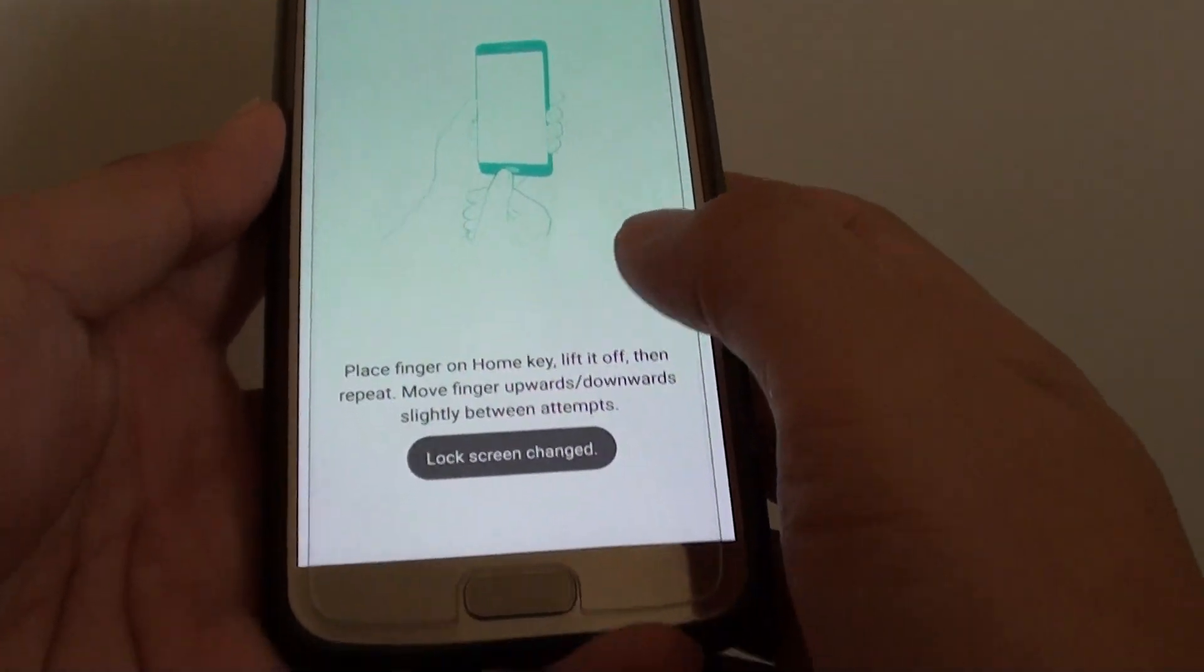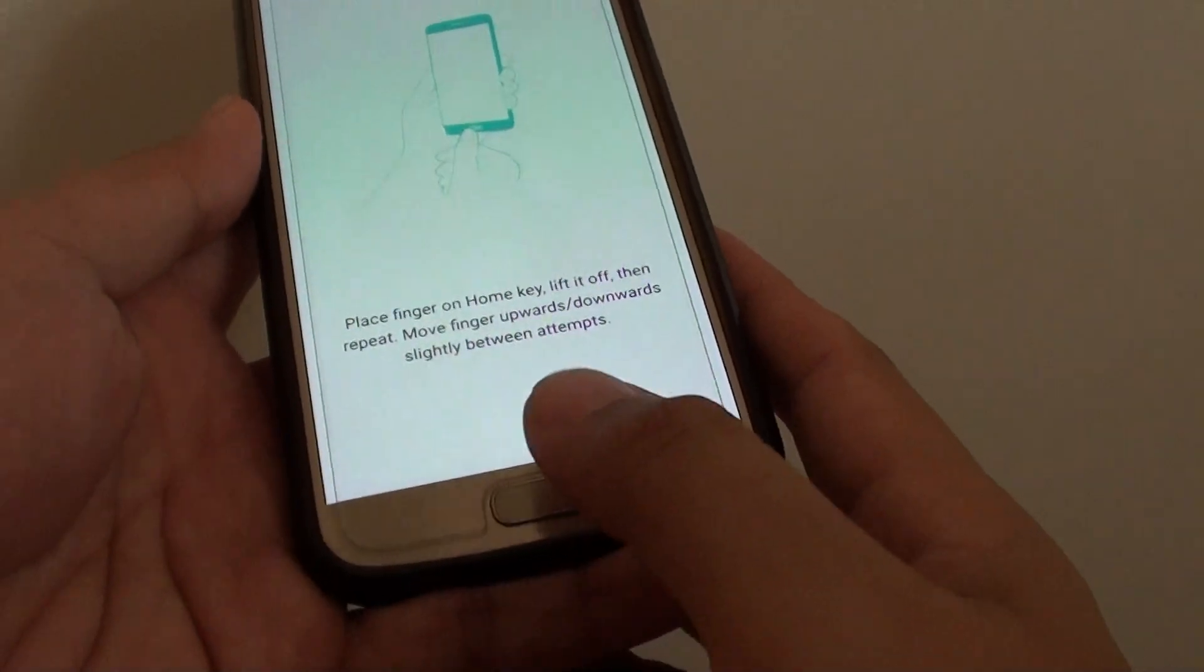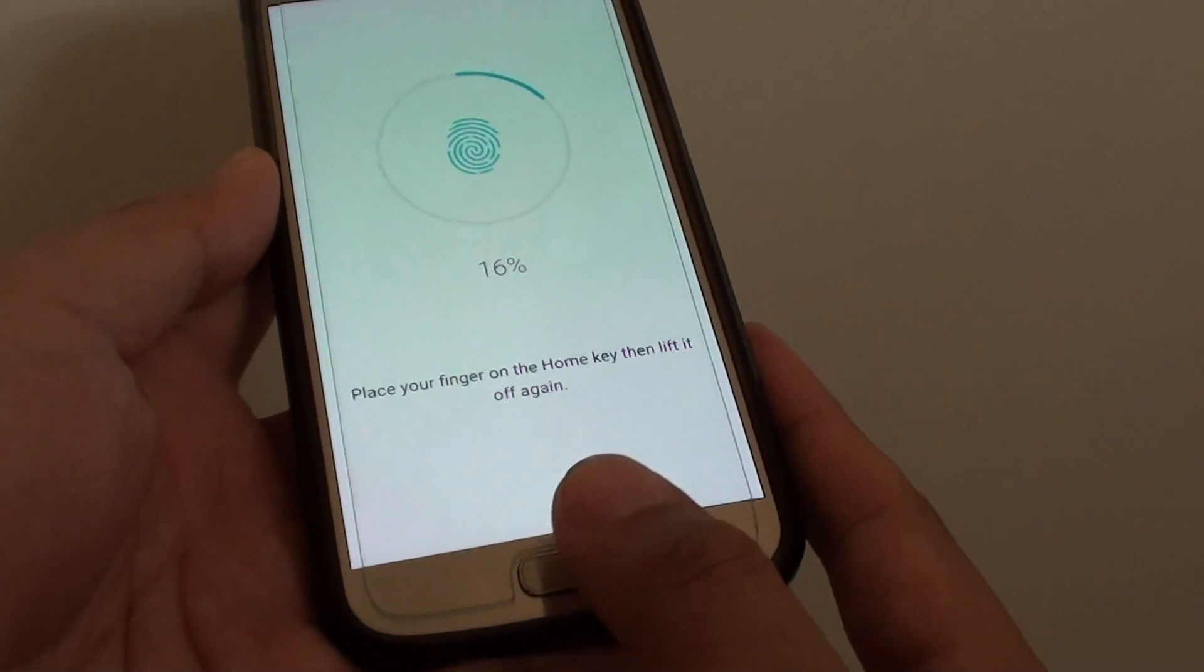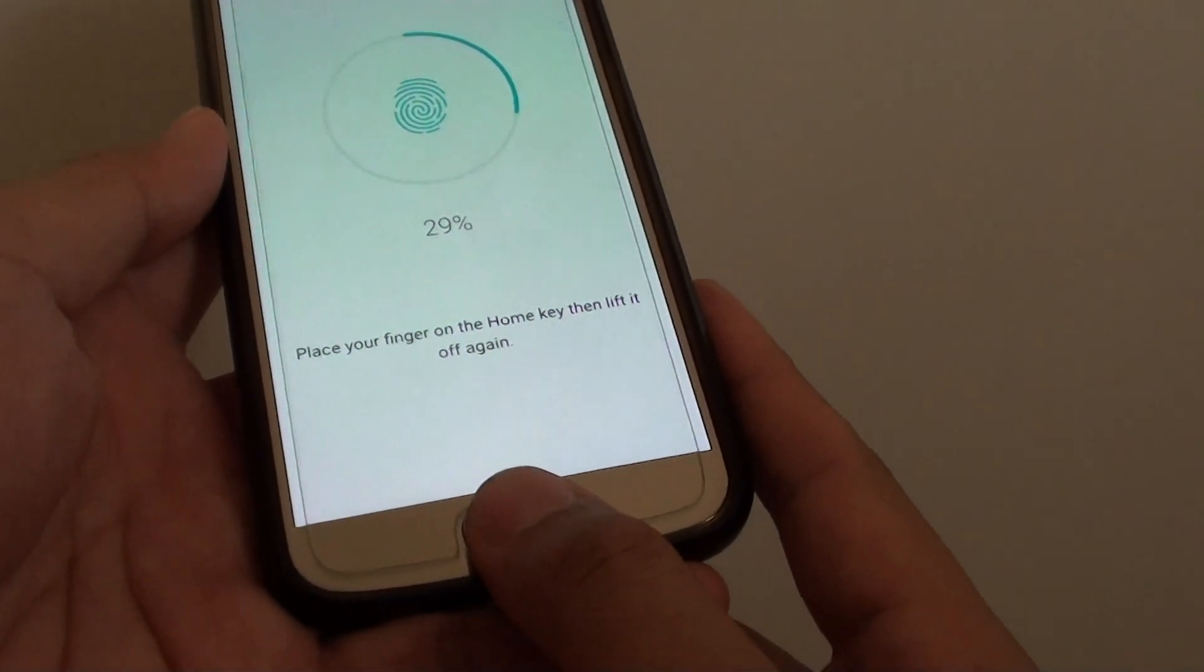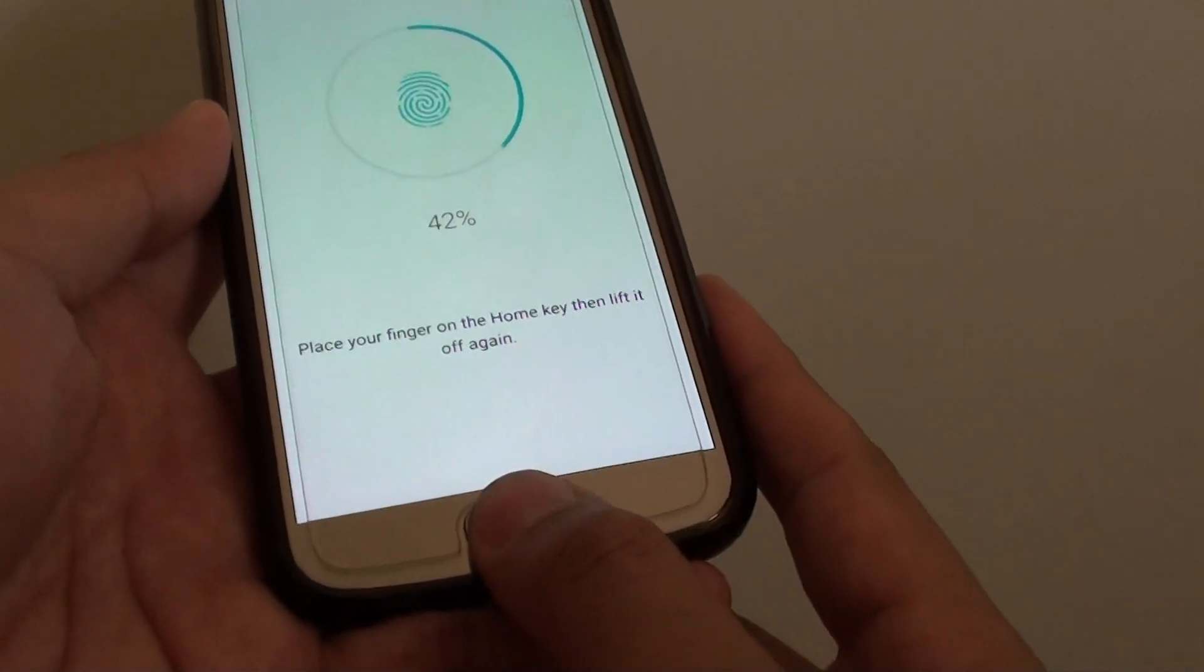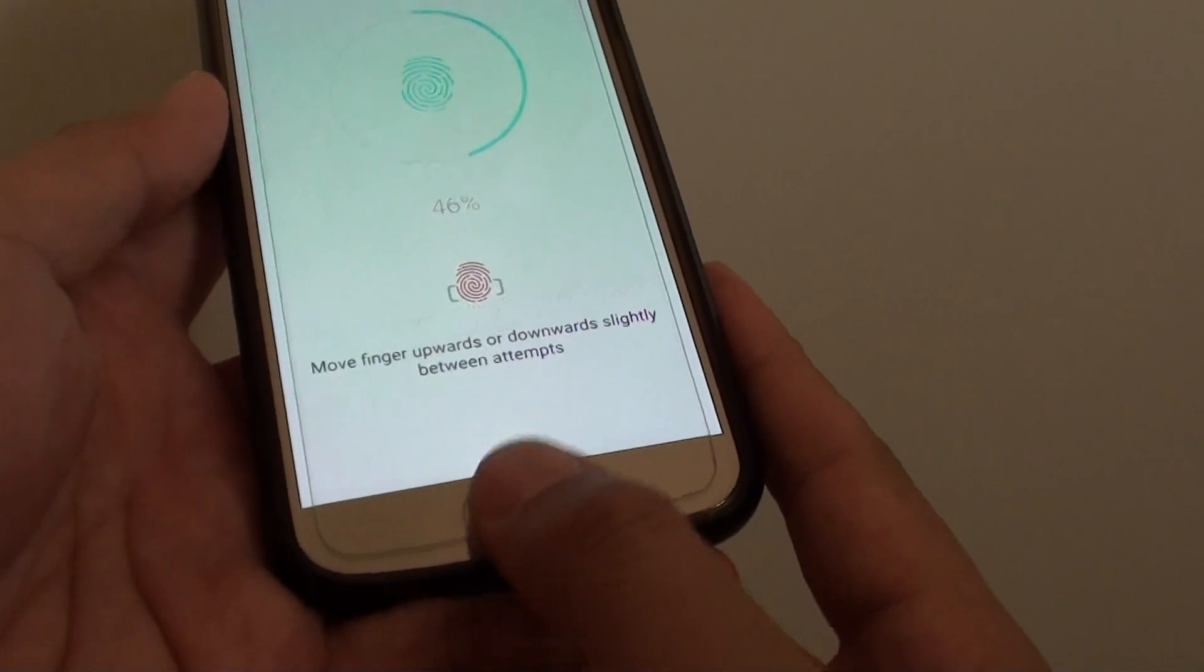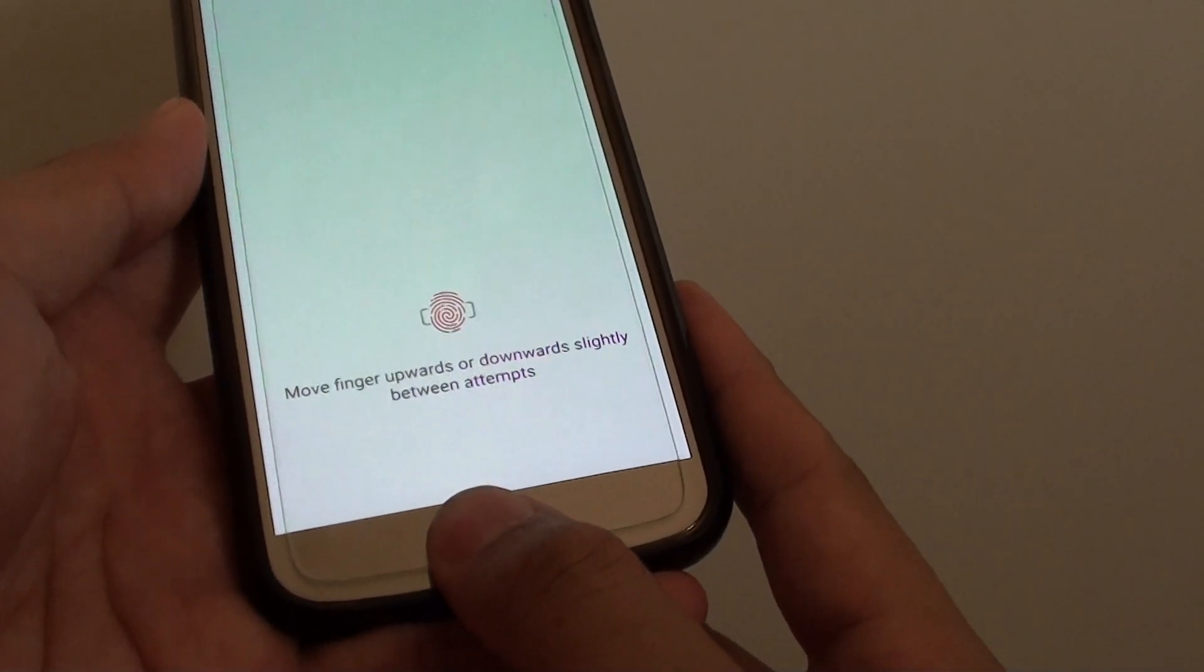Now I can add my fingerprint by placing my finger on the home key. You need to put down and let go, put down and let go, repeatedly. Keep doing that until the phone has completely read your fingerprint.